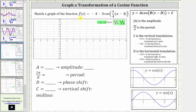We're asked to sketch a graph of the function f of x equals negative three minus three cosine of pi over four times the quantity x minus four. Let's begin by determining the values of a, b, d, and c of the function in this form, which will indicate the transformation of the given function.